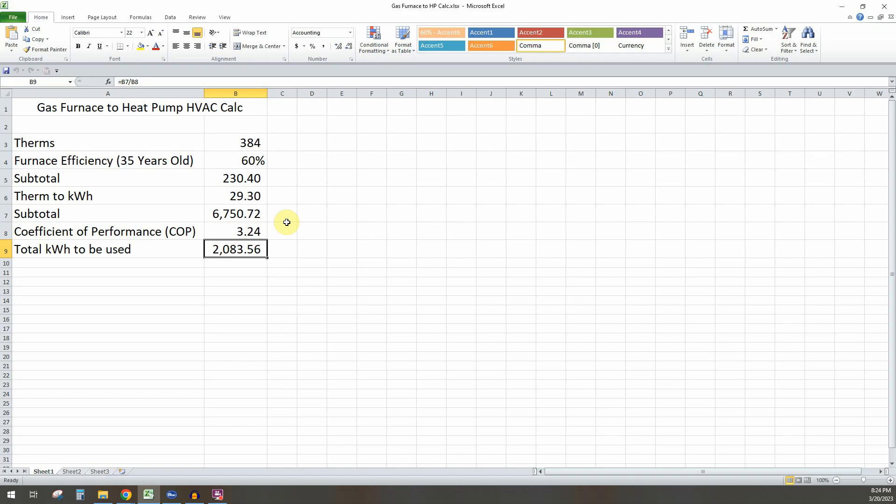So all you'd need to do in that case is just take the two kilowatt hours times how many hours you think you'll use the heat pump in the summer for electric cooling. And you can add that number to 2,100 kilowatt hours. And that'll be your total budget for the year for heating and cooling.